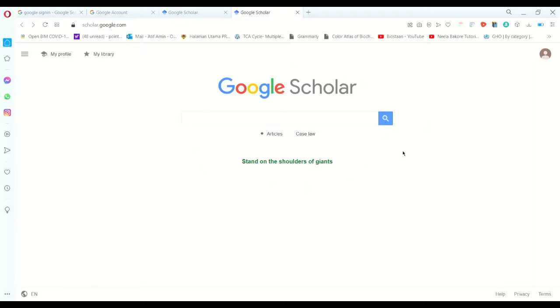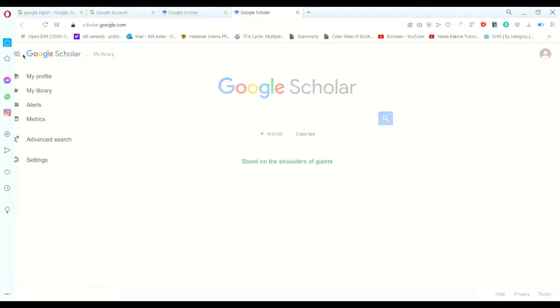You will get this kind of page after you click the website for Google Scholar. In this page you have different options - you will go to the left side and you will click on these three lines, these three dots.